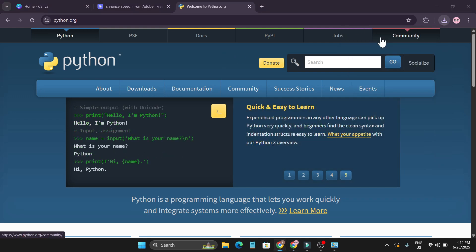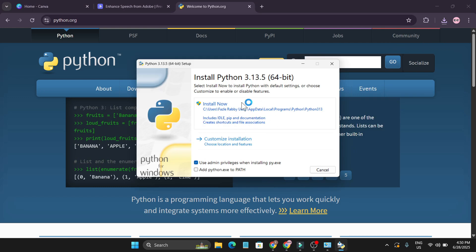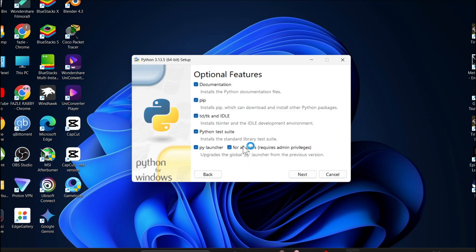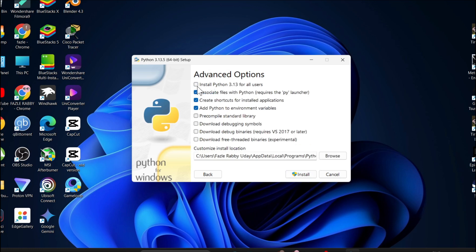After completing the download, click on the Python .exe file and it will open the installation wizard. You need to check 'Add Python.exe to PATH' and also click on 'Customize Installation.' Then check that all the options are checkmarked. If pip is not checkmarked, you should checkmark it, because pip can download and install other Python packages, which will help you install other AI tools for integration.